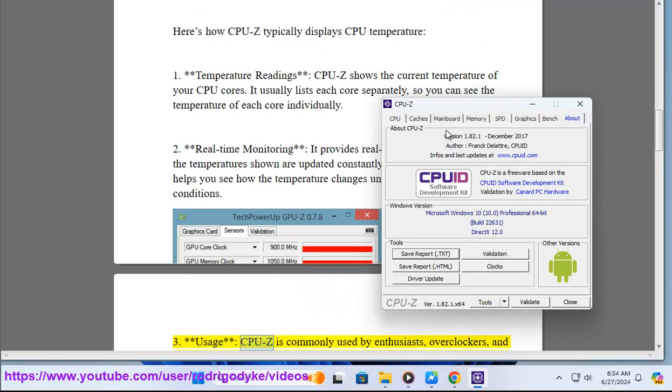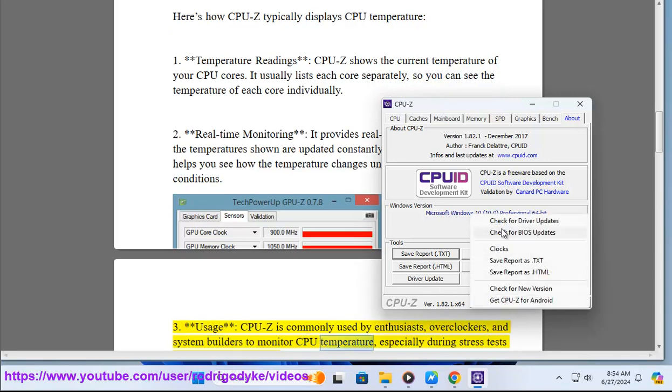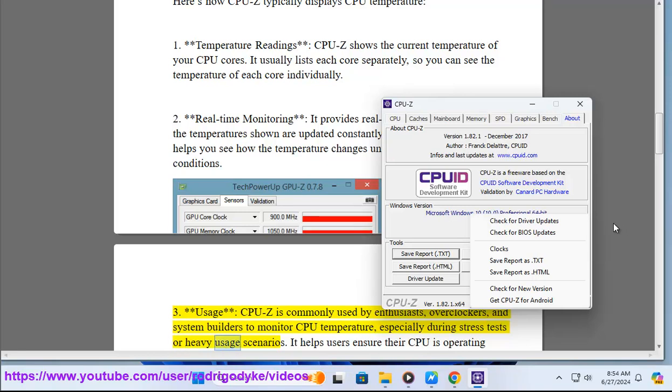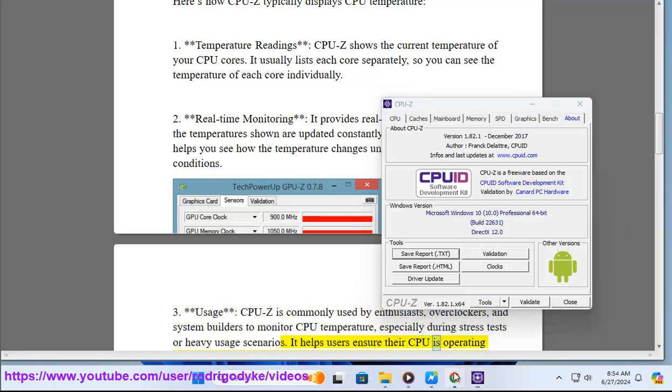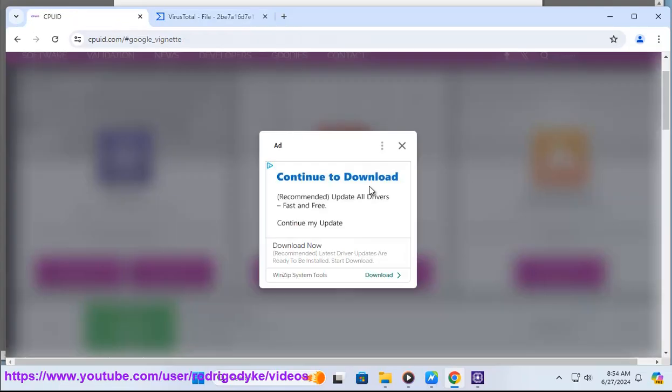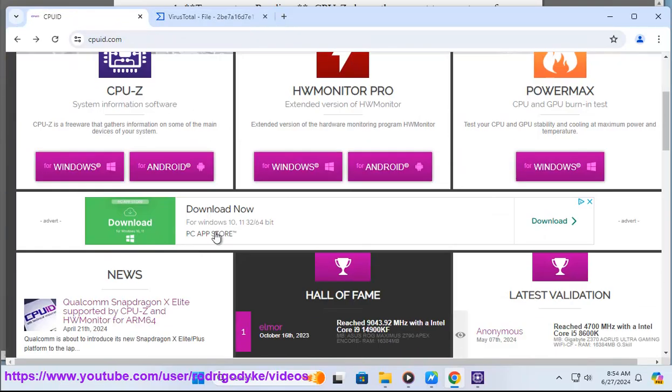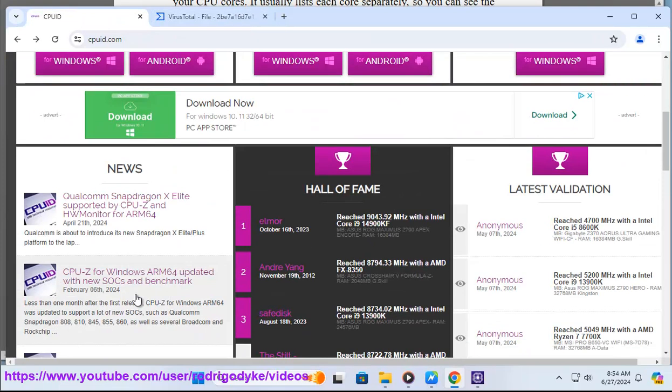3. Usage - CPU-Z is commonly used by enthusiasts, overclockers, and system builders to monitor CPU temperature, especially during stress tests or heavy usage scenarios. It helps users ensure their CPU is operating within safe temperature limits to avoid overheating, which can lead to performance throttling or even hardware damage.